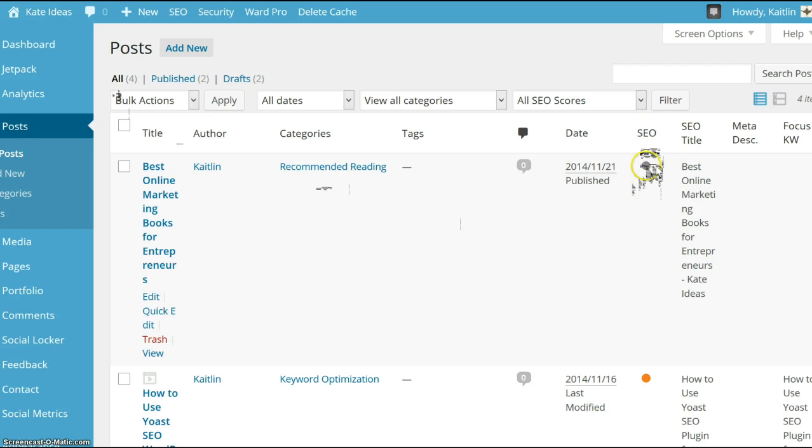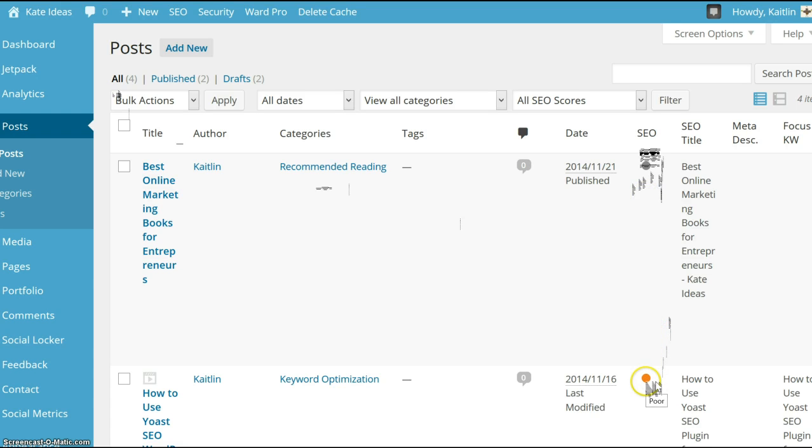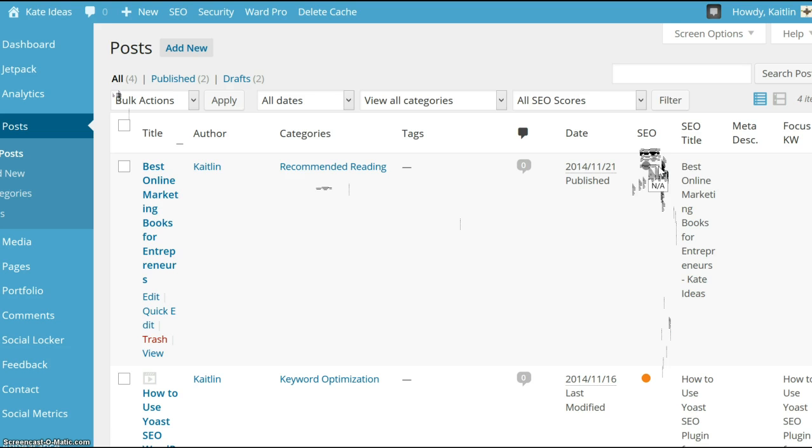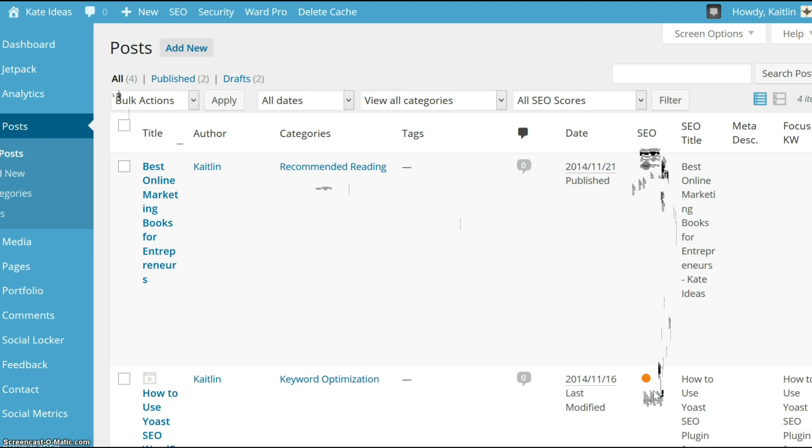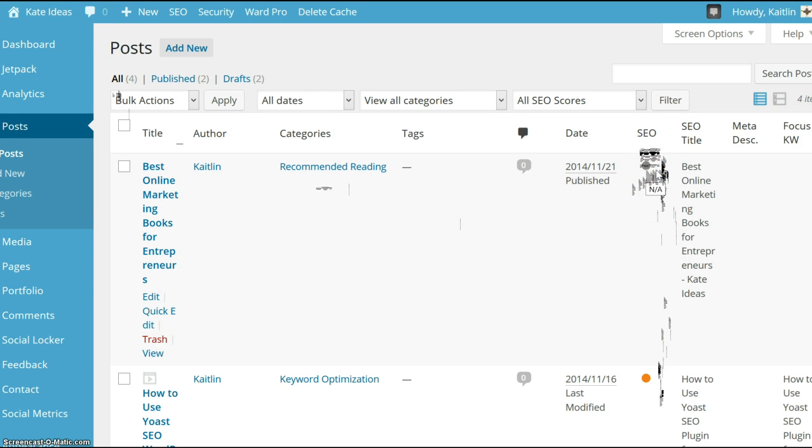This one, SEO, with some dots that are colored in. Green means your blog post is fully optimized for a certain keyword. Yellow means not so much. Orange means you have a lot more to do to optimize, and gray means you haven't activated this feature yet. You haven't inserted a focus keyword.